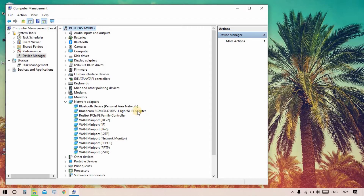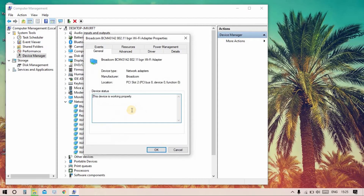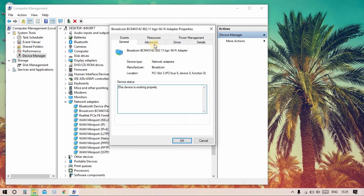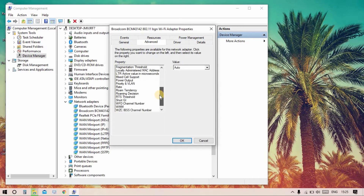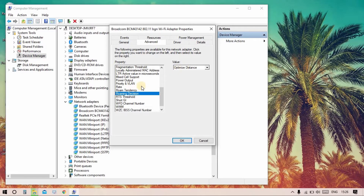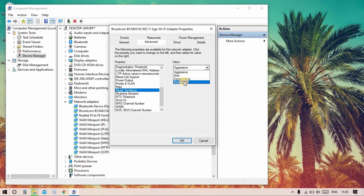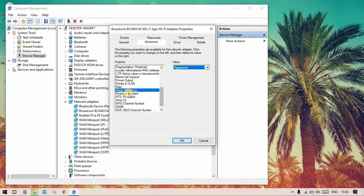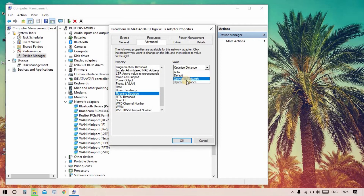Select your Intel Wi-Fi adapter, double-click it, go to the Advanced option, scroll to Roam Tendency or Roaming Aggressiveness, and you can set it to Moderate or Aggressive. For Roaming Decisions, select Default or Optimized Distance, then click OK.